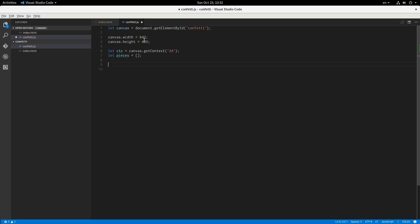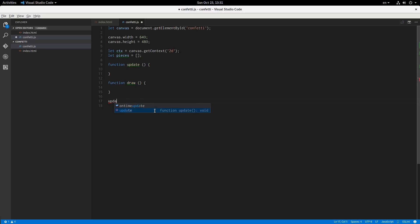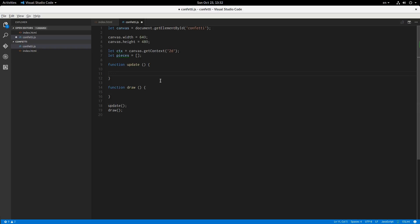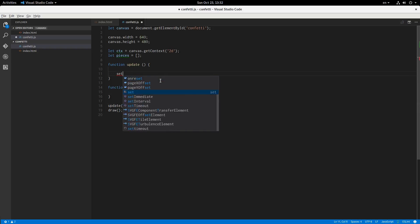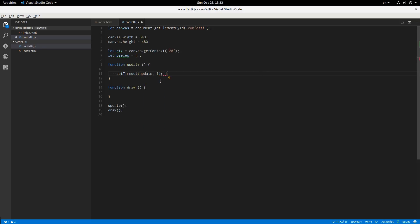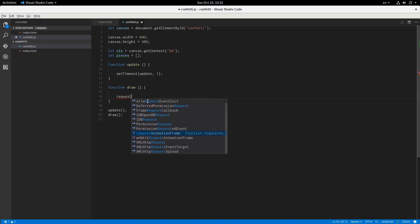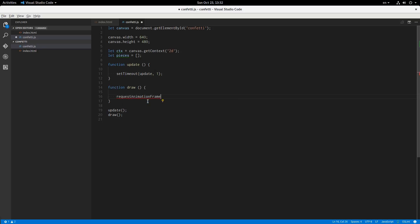And we'll have a couple functions, update and draw. And these functions are going to call themselves once you first call them, of course. So we'll just have to say update and draw like that. Because then here in the update function, we're going to say set timeout update one millisecond. And for the draw function, we'll say request animation frame draw.